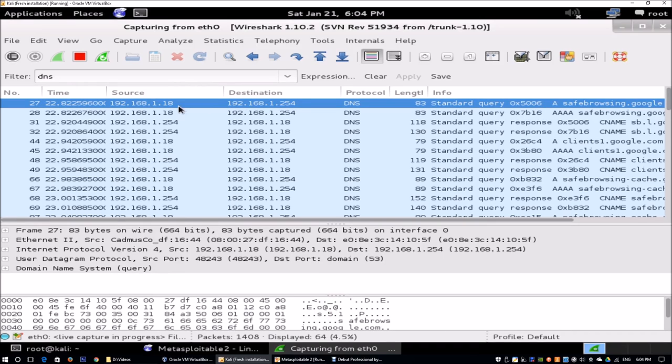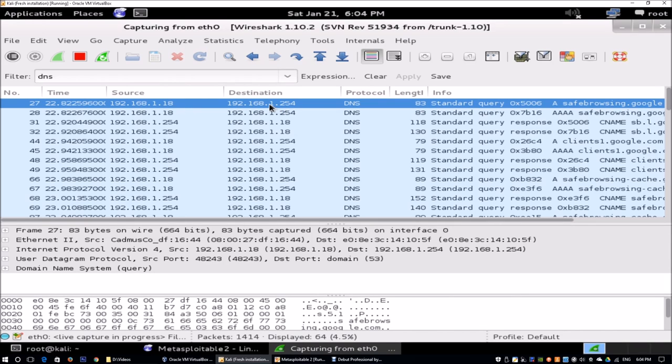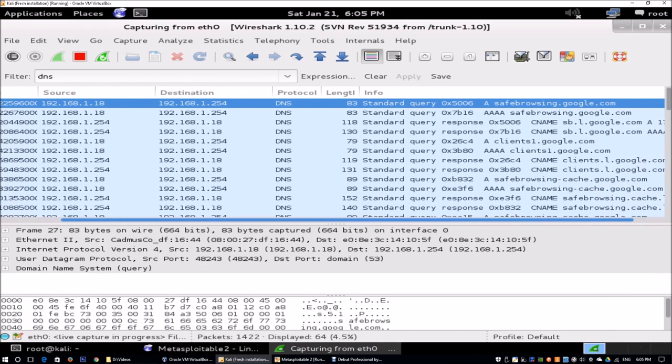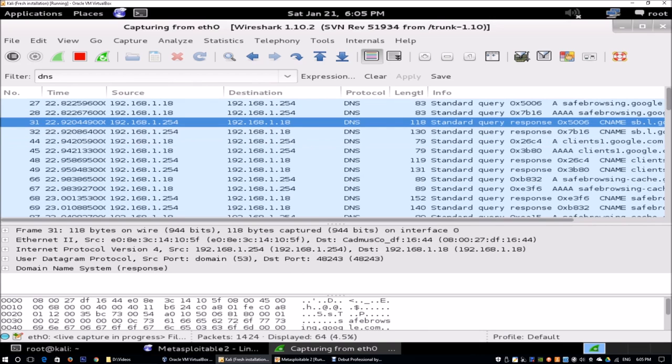I can see that we have 192.168.1.18, which is the existing host machine IP address that is talking to 192.168.1.254. 254 is my network router in my environment. We can see that this is a standard query, safebrowsing.google.com for example. There are different information that you can get out of it.